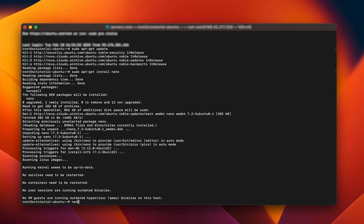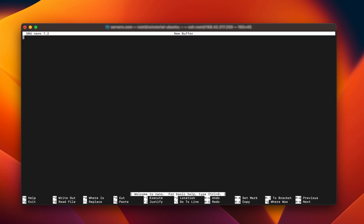Simply type Nano and press Enter. You will now be inside the Nano interface and can start creating new files or editing existing ones.